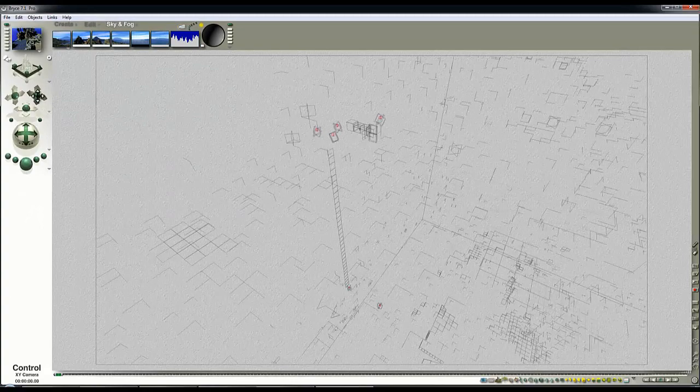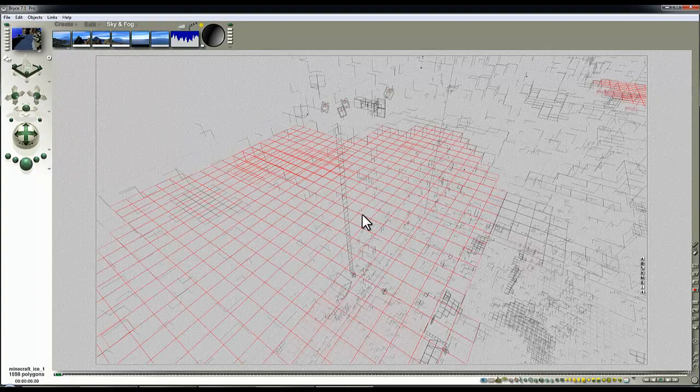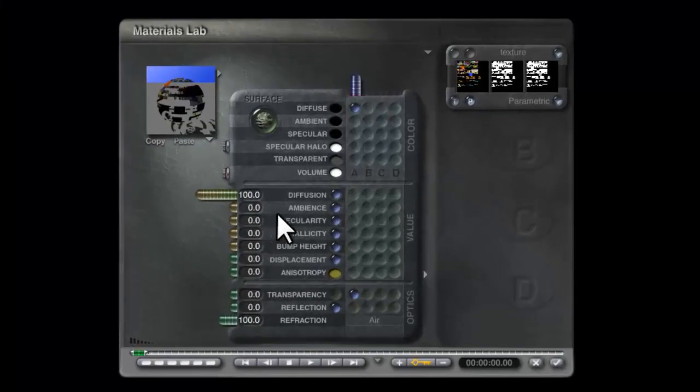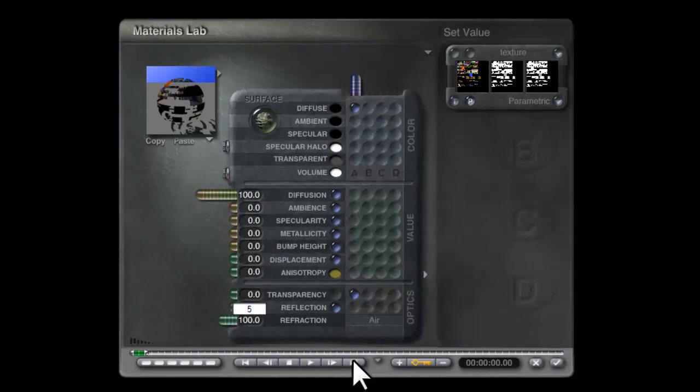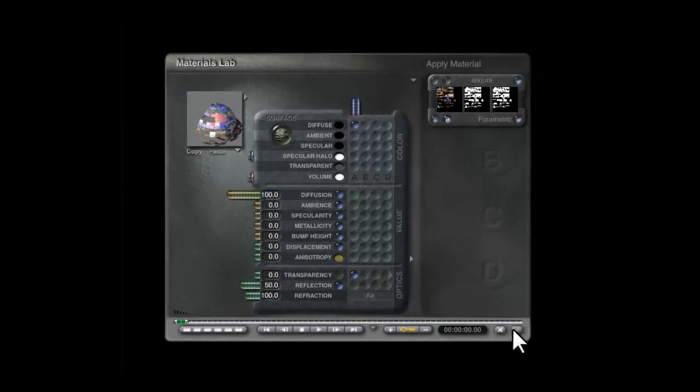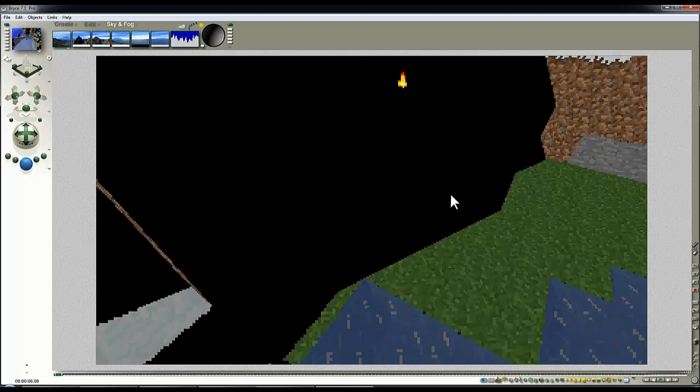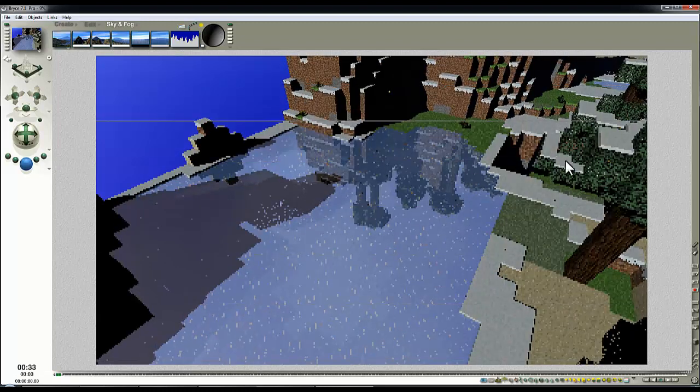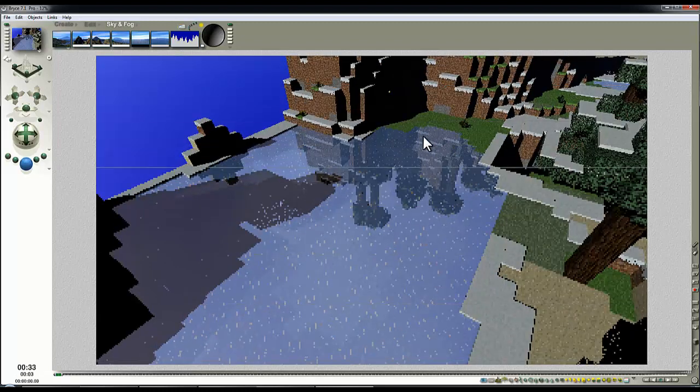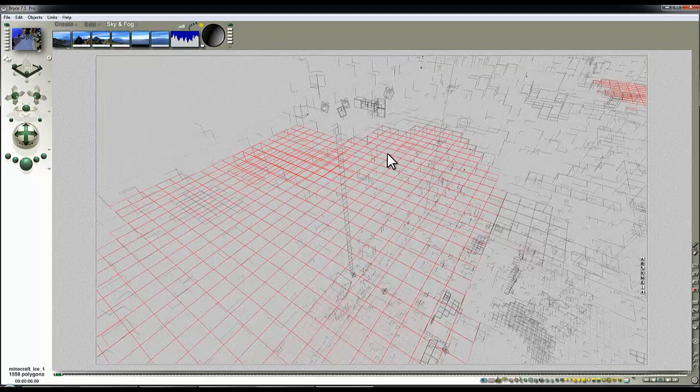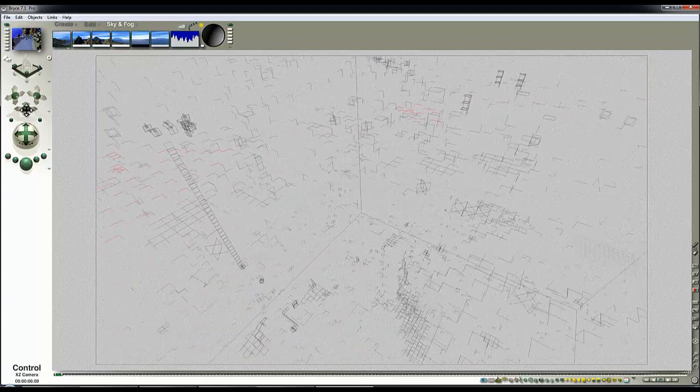The same applies if you wanted to, say, select this ice material here and add some reflection to it. If we've made it 50% reflective, then that allows that material to be modified and not all the others in here. You can see the leaf transparencies work, so this saved a hell of a lot of work really, which is a bonus.